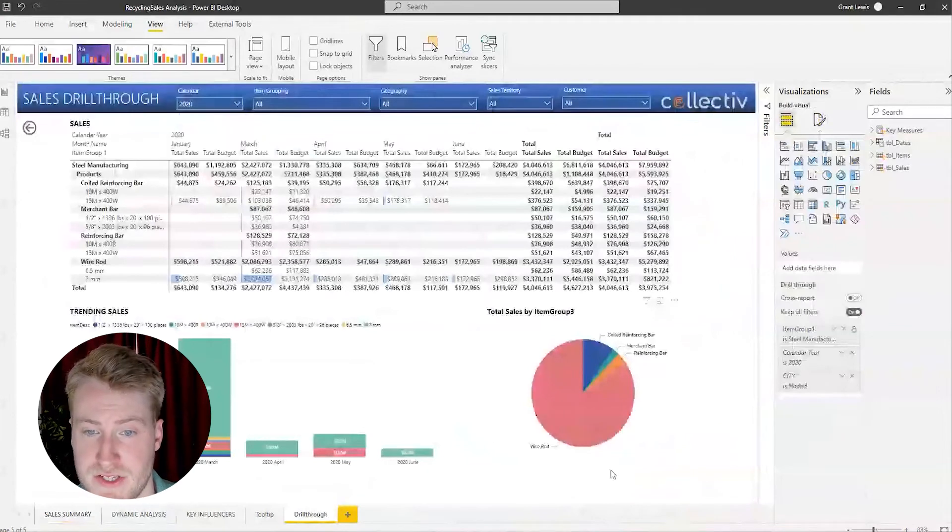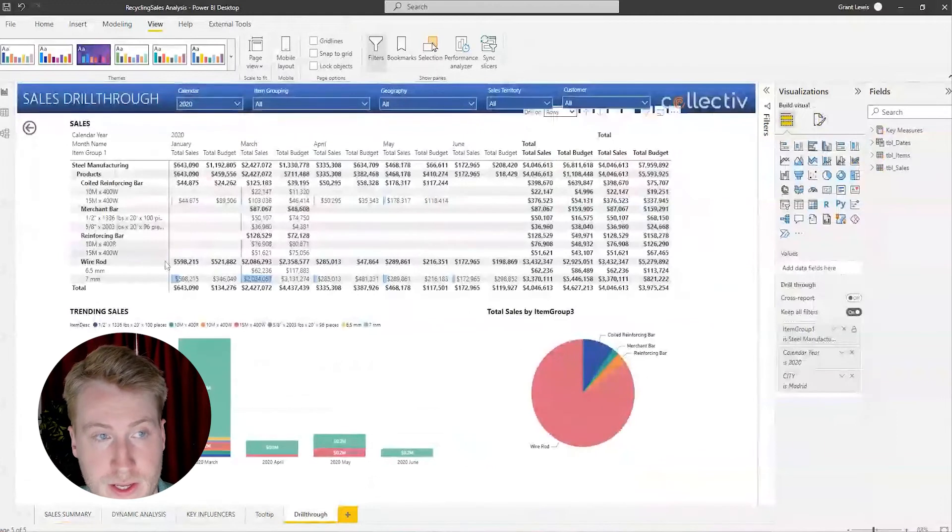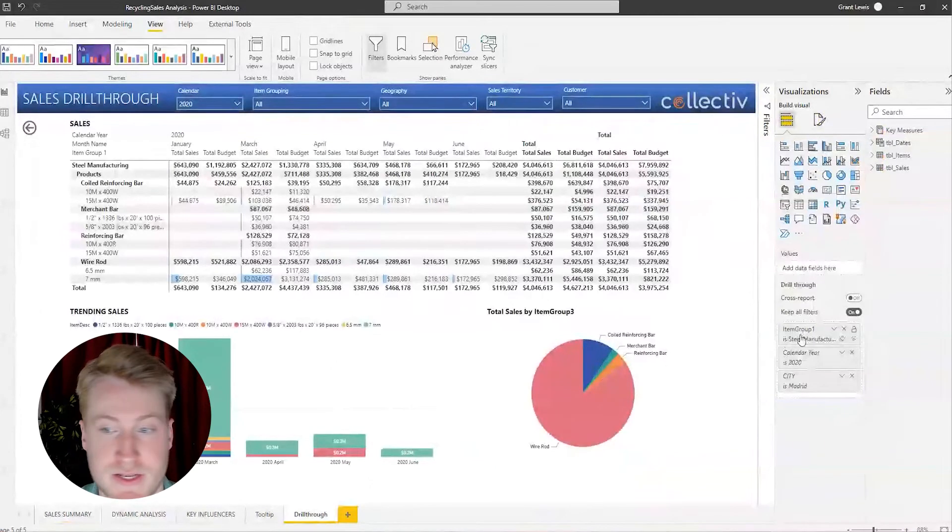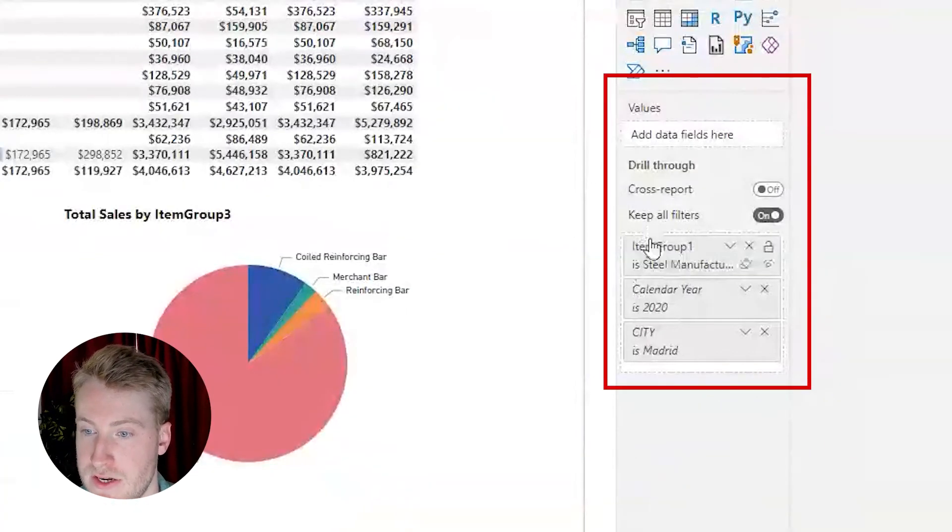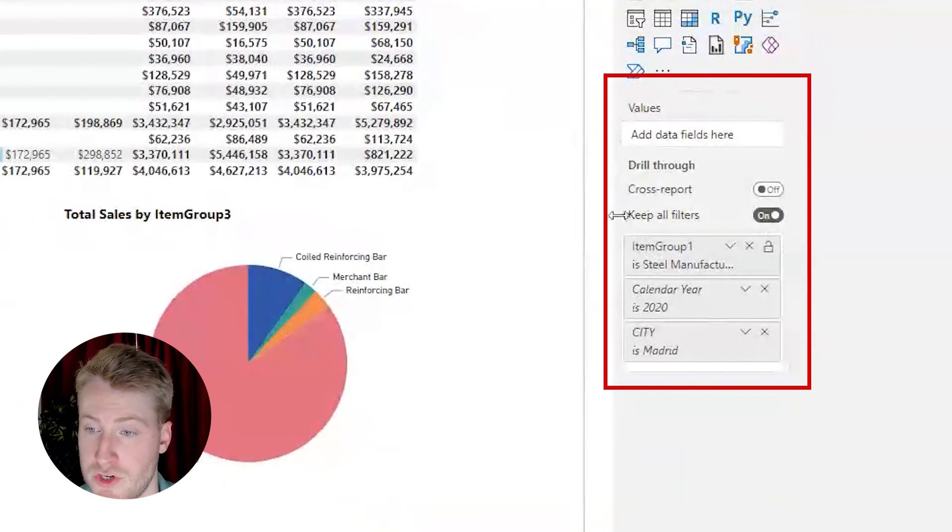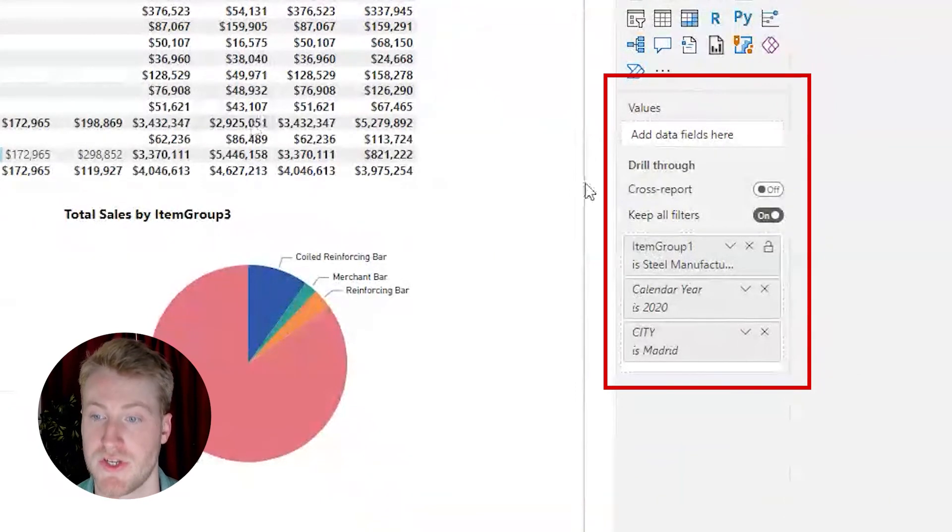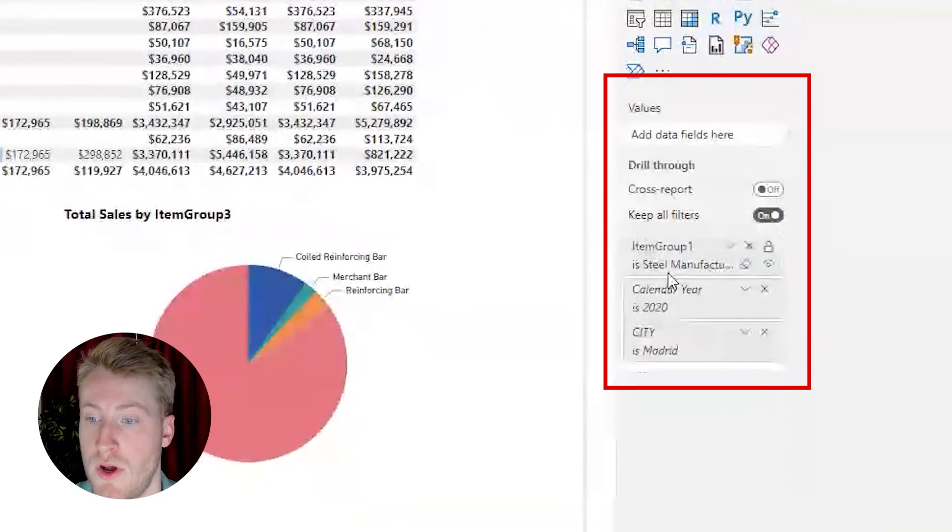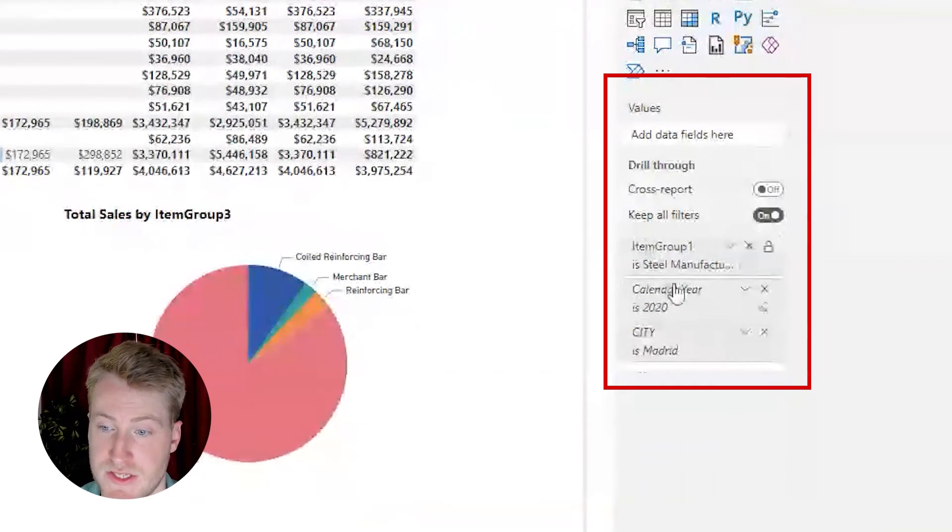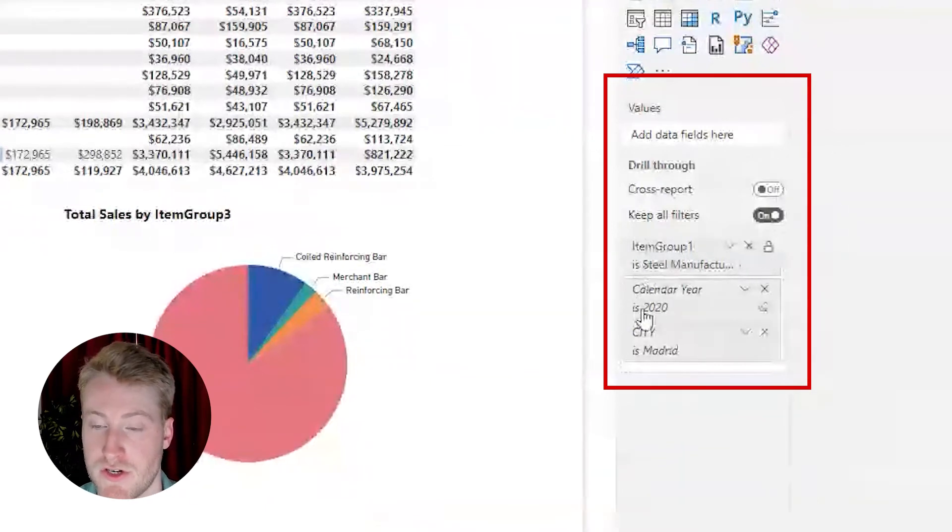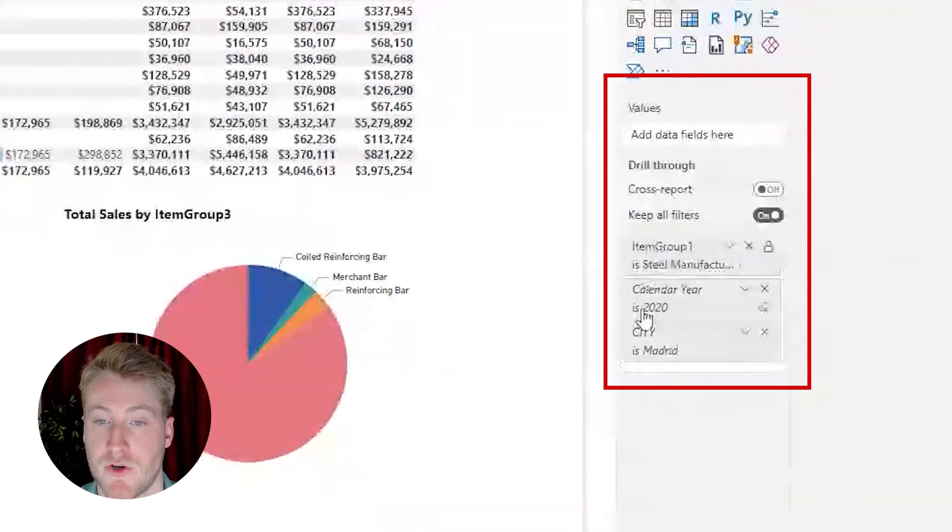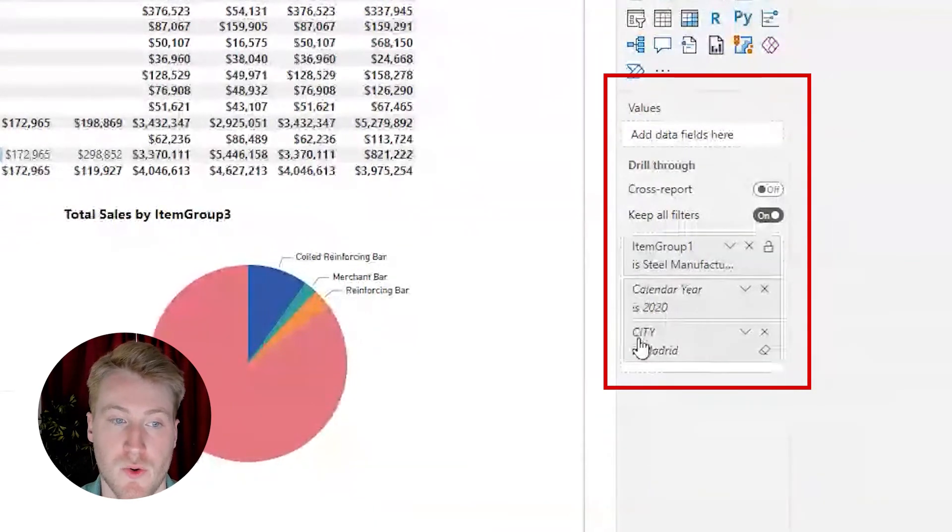So here we're going to go here and we're going to click drill through. This is a very basic example, but here we drilled through the city of Madrid and you can see here in the filter pane that all of these filters are applied and kept from the original page.